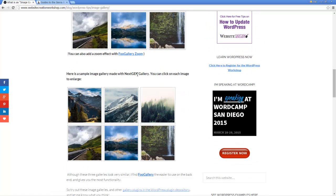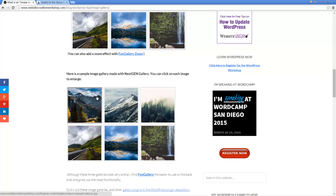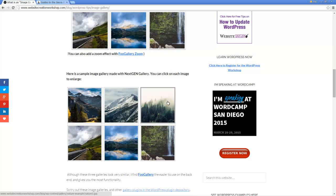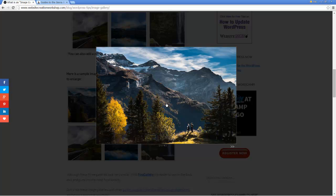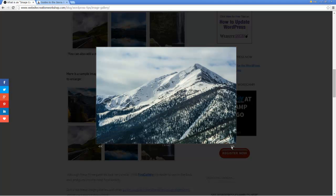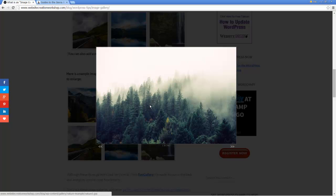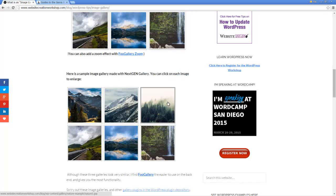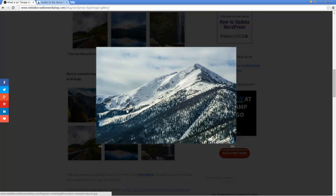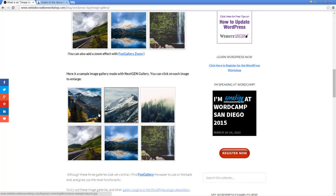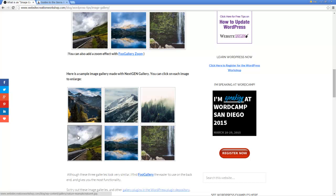Now there's another gallery, the NextGen Gallery, which is a very popular gallery. It's been around a long time. I don't quite like the styling as much as I like with FooGallery, but also when you click you can then advance to the other images. You click and you see the image and you click away.